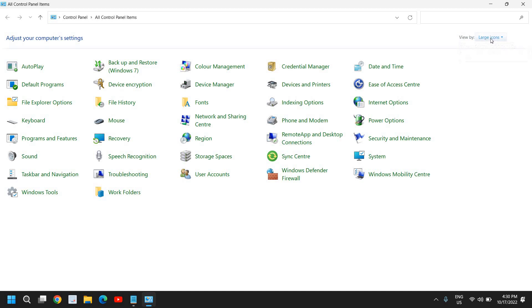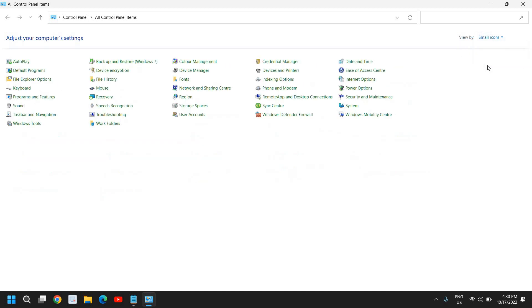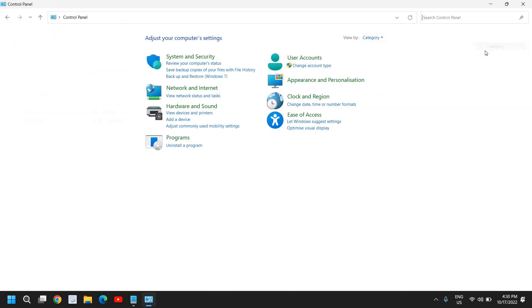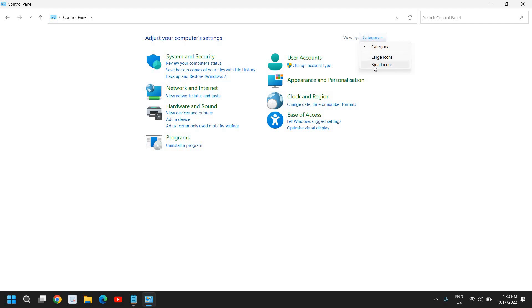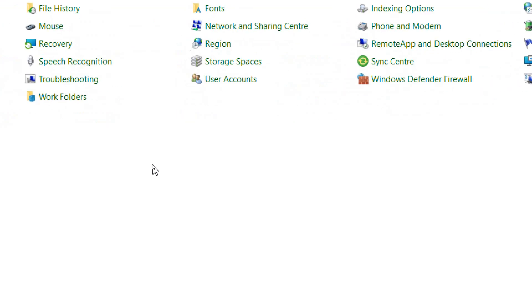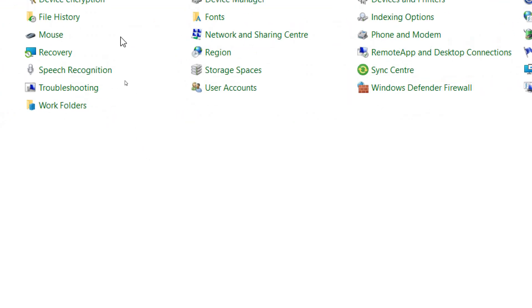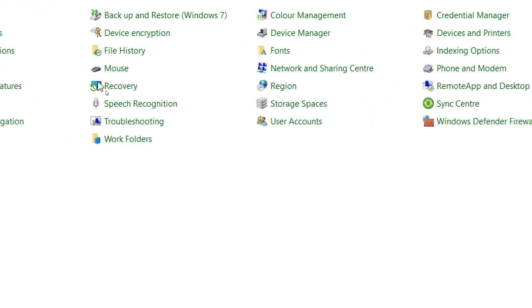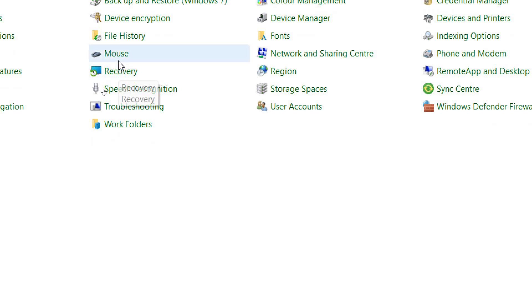You need to click on view by large icons or you can click on small icons. In this manner you will be able to see the options like I am watching right now. If it's selected as category, you need to select it by either large or small icons. Here we are looking for mouse, and we have got this option just below file history.